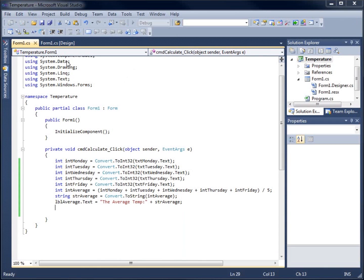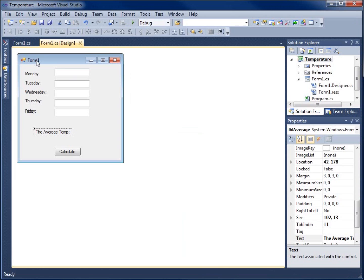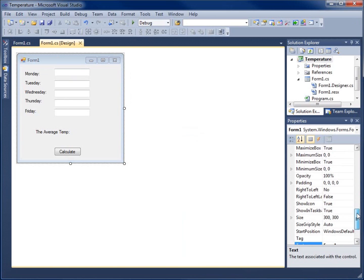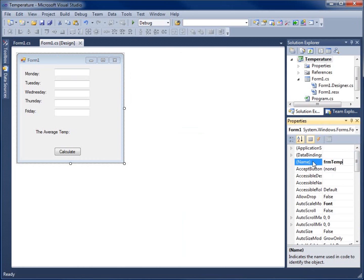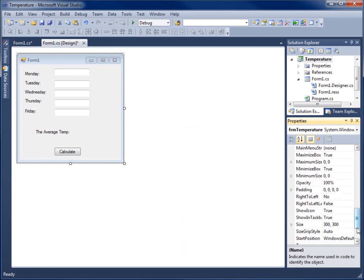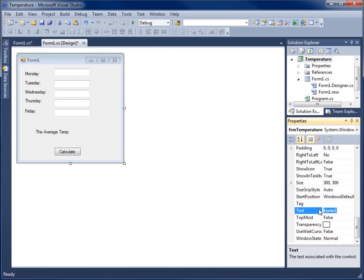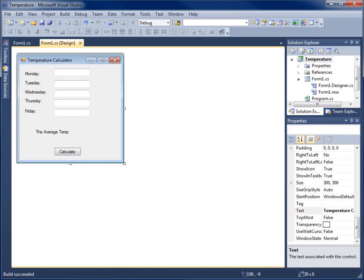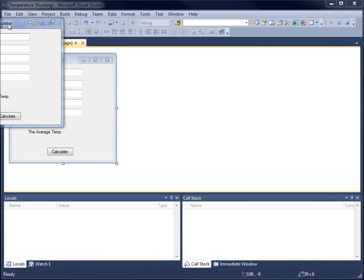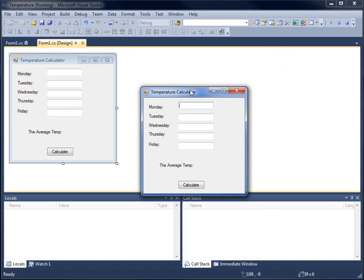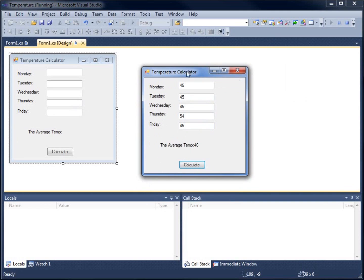The last thing I'd like to do is make the form look a bit better. I'll click on the entire form object, give it the name 'frmTemperature', then scroll down and set the text property to 'Temperature Calculator'. Now when I run the application one more time, you can see 'Temperature Calculator' on the top. It gives an average temperature result and looks much better. This concludes the video on creating an interactive application to take in temperatures for five days and calculate the average.